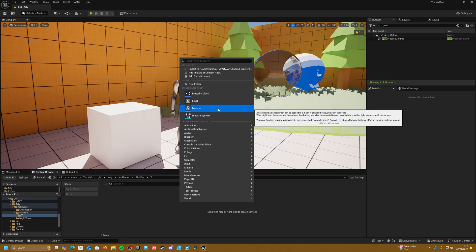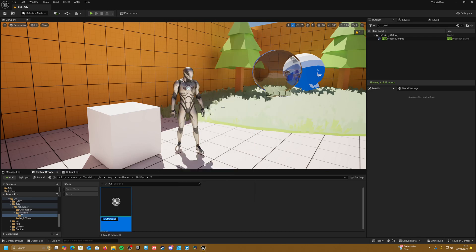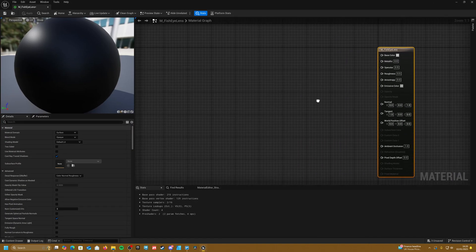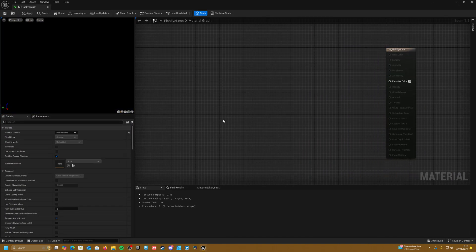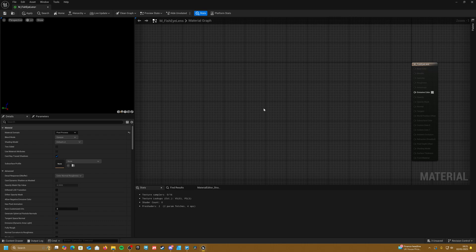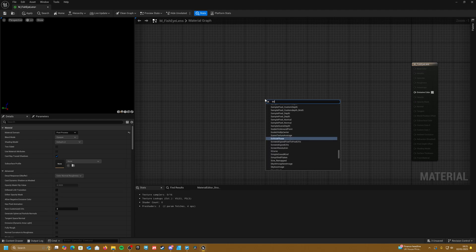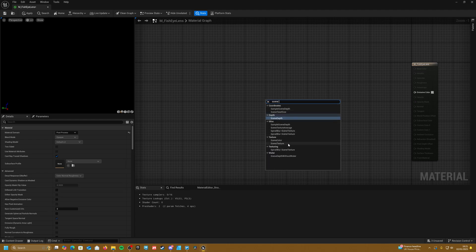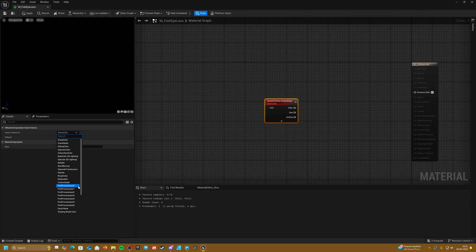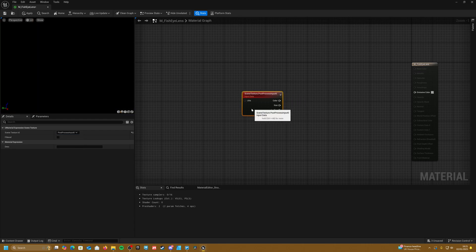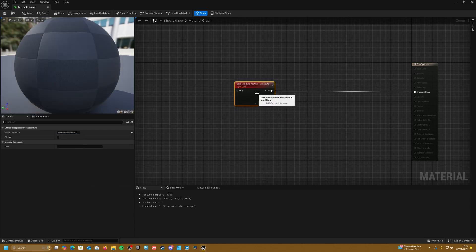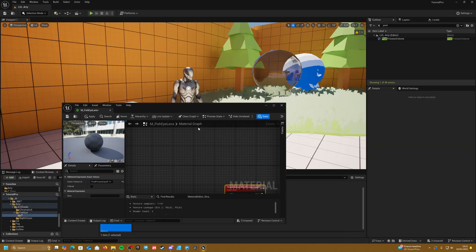So let's make a material by right-clicking and going to material, and let's call this M_FisheyeLens. Let's jump into this and first things first, let's make this a post-process material. What we're going to be doing is manipulating the UVs of our scene render. So we need to get our scene — right-click and get a scene texture, set this to post-process input 0, and plug this in. This will give us our base render.